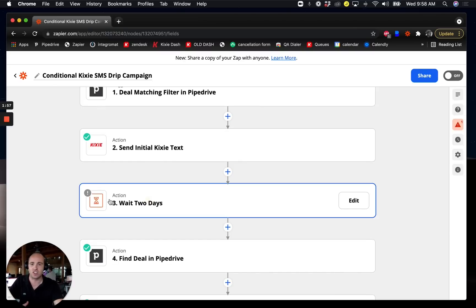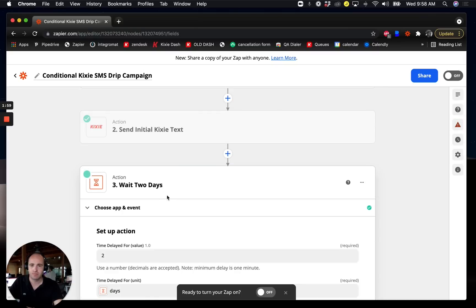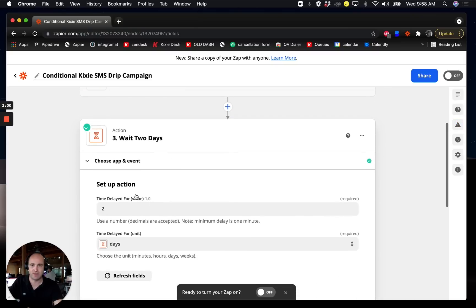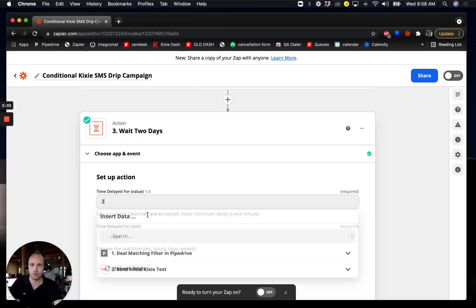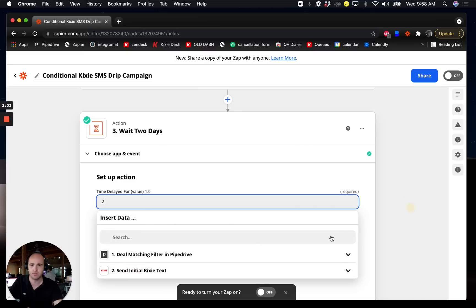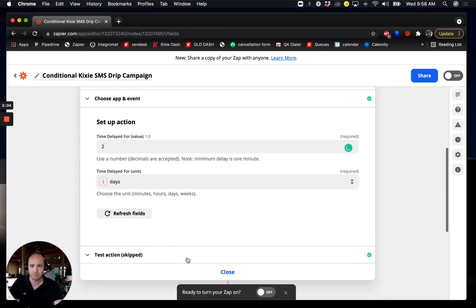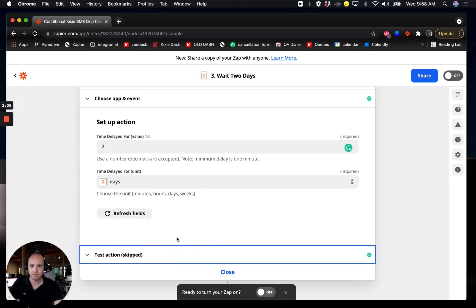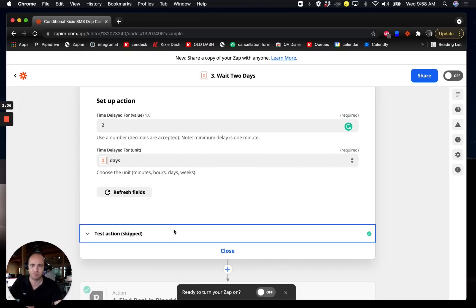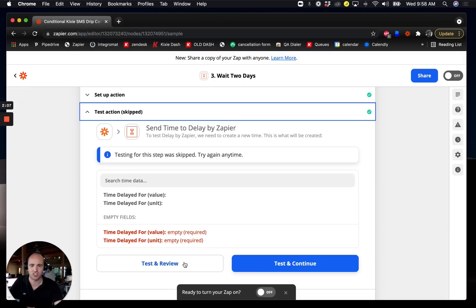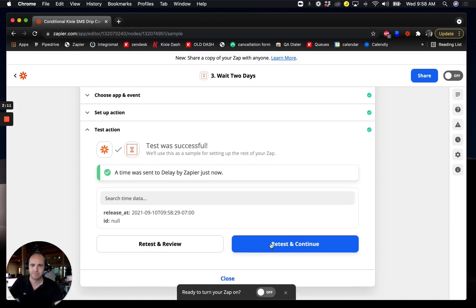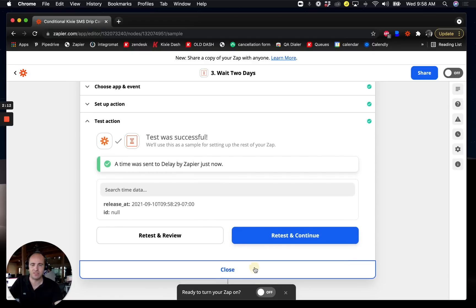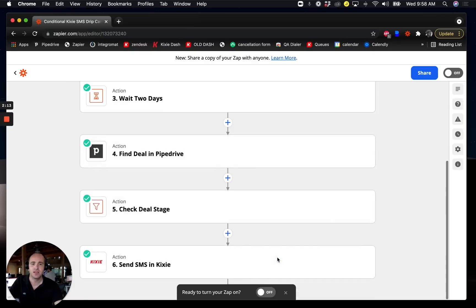So I use a delay step here. Delay for time delayed to two days. And then I can test that or just skip the test. Great, so now I have a delay set up.